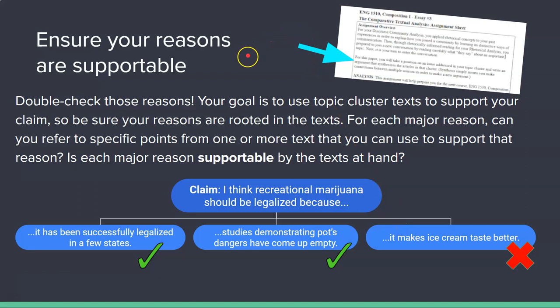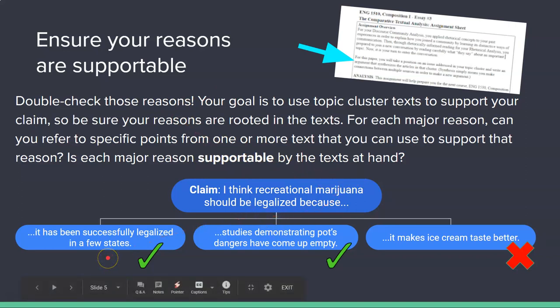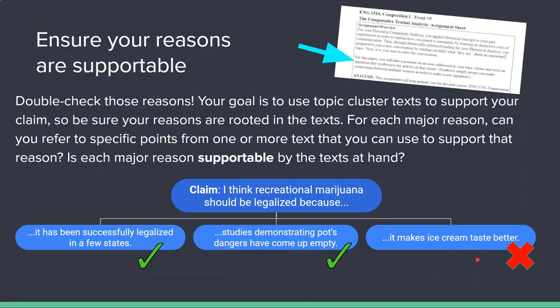You want to make sure your reasons are supportable — double check them. Your goal is to use topic cluster texts or sources to support your claim, so be sure your reasons are rooted in the text or sources. For each major reason, ask: can you refer to specific points from one or more texts to support that reason? For example, the sample claim 'recreational marijuana should be legalized because studies demonstrating pot's dangers have come up empty' is supportable, but the reason 'it makes ice cream taste better' is not a fact and cannot be supported by texts or research at hand.